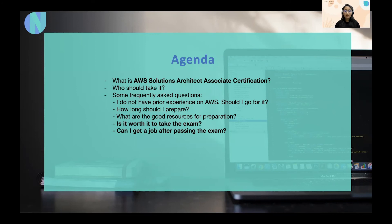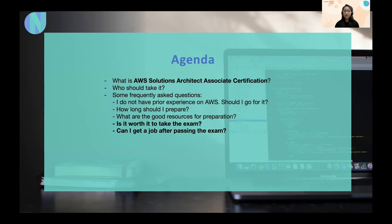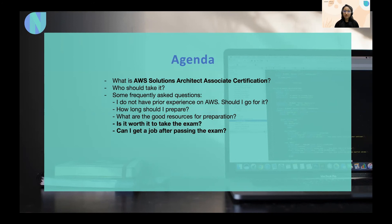Now, let's move to some frequently asked questions. First is, I do not have any prior experience on AWS. Should I go for it? I would suggest yes. So, if you do not have any experience with AWS, I think try to take some time, maybe six months or seven, six or seven months and prepare yourself, take courses and get some hands-on experience on AWS and then go for the exam. That would be the best way to prepare for the exam.